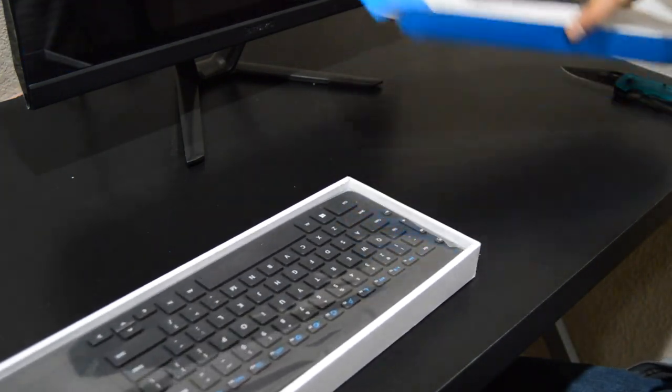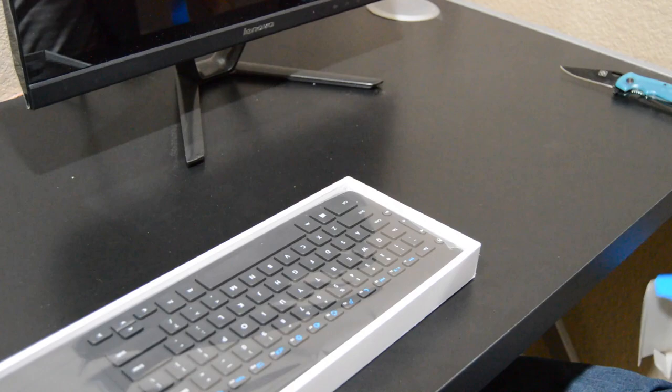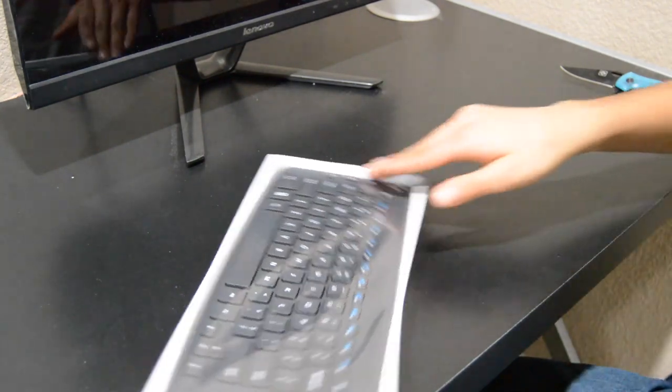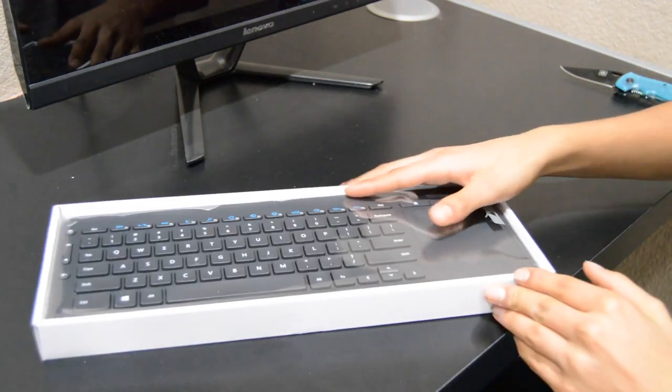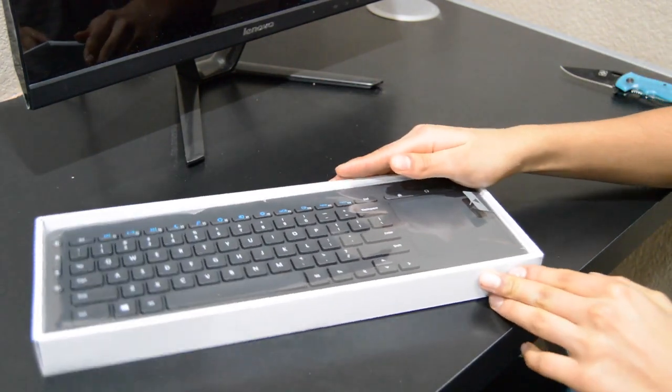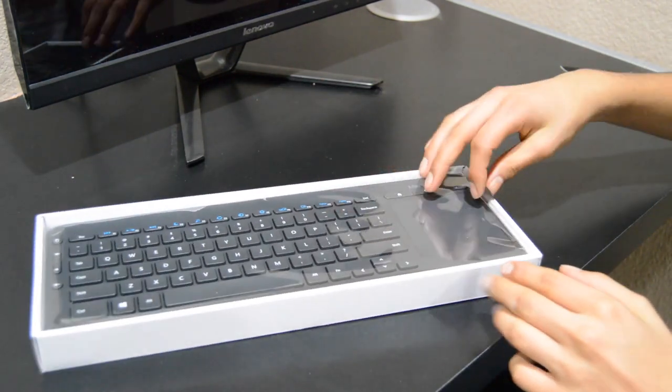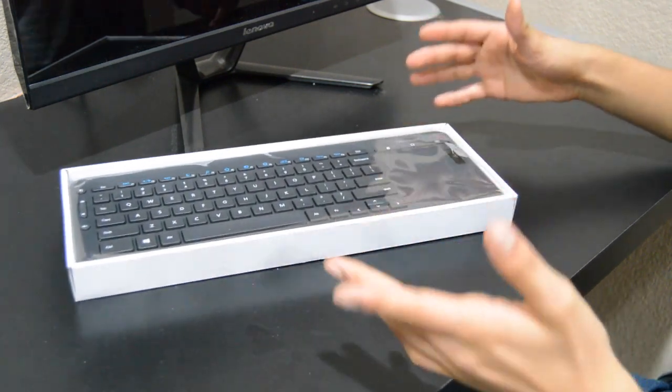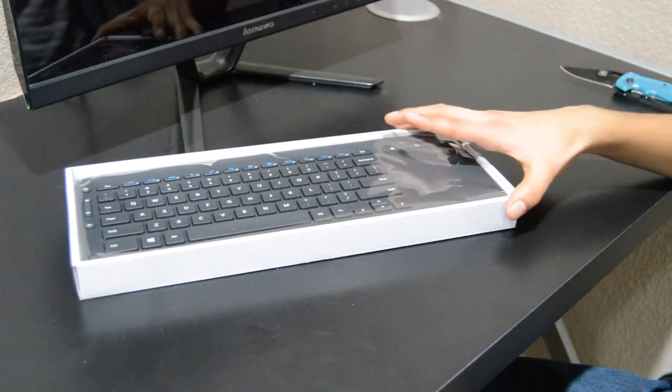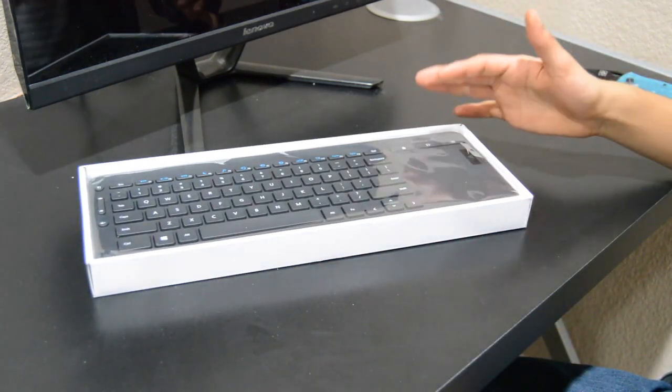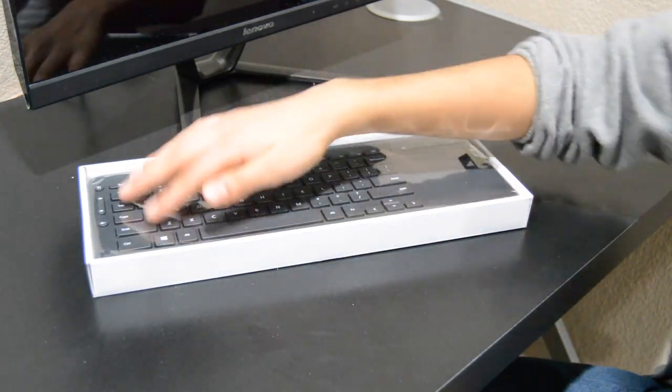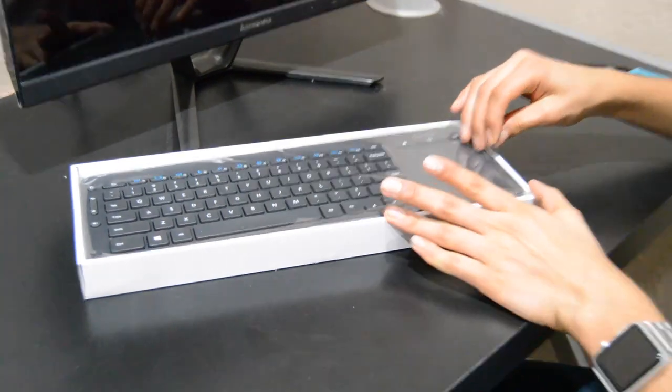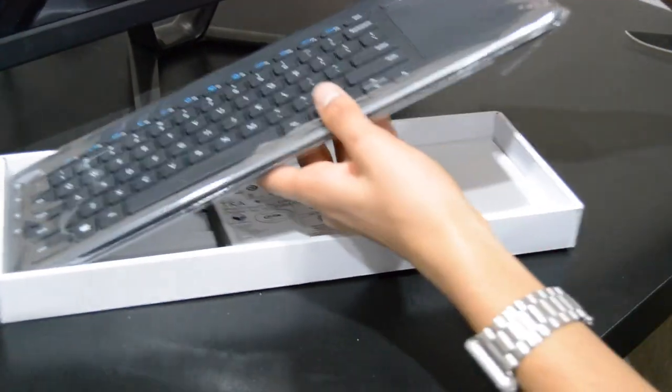It looks really nice, guys. I think it's a great size for a keyboard. Here's that. You can see the trackpad and there's a full keyboard. You can see, so let's pull that out.